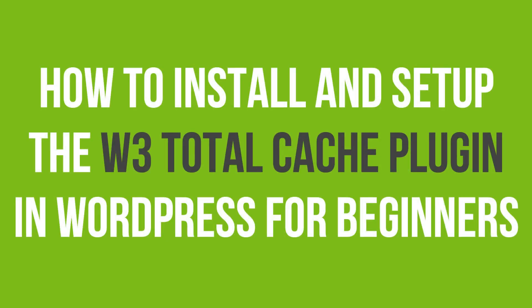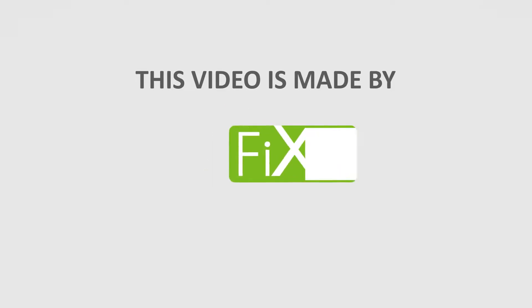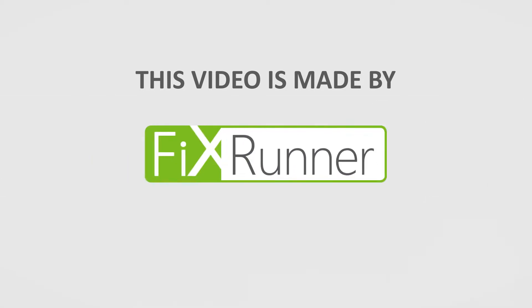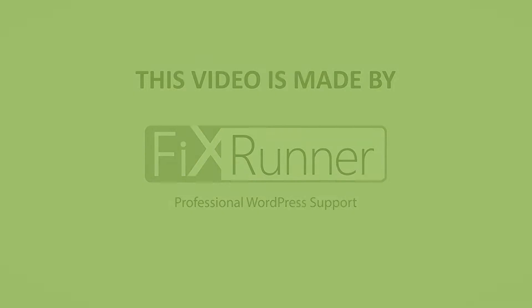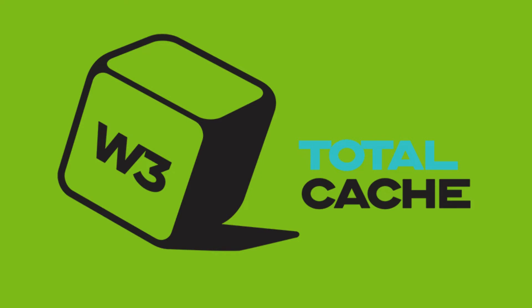In this video tutorial, you'll learn how to install and set up the W3 Total Cache plugin in WordPress for beginners. Caching is a very important aspect of a website. It can help you increase the speed of your website and much more. Today, I'm going to show you how you can use the W3 Total Cache plugin to improve your website speed.